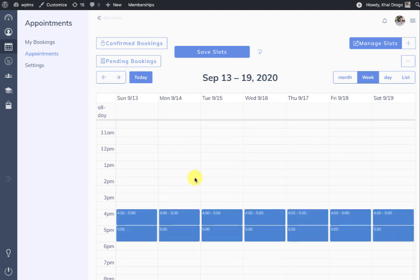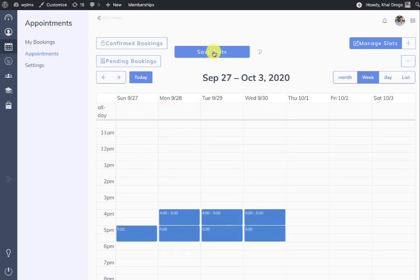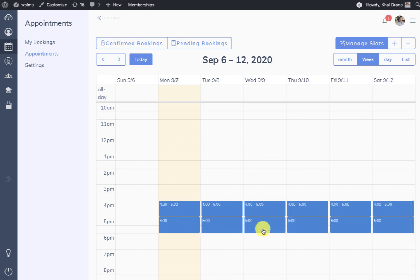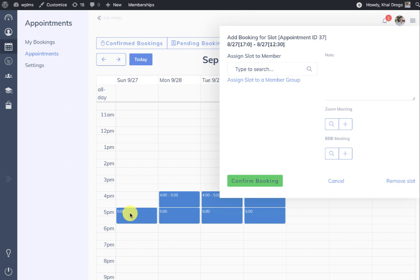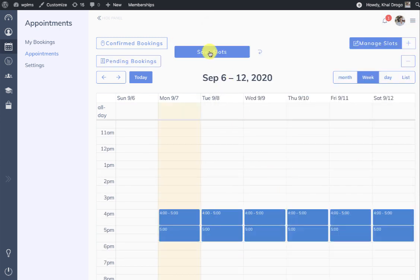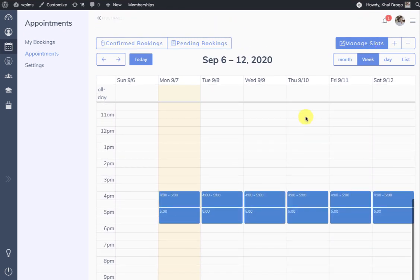If you want to remove slots on particular days — for example Sundays — you can simply click on those slots and remove them, then save. Once the slots are saved, each slot is entered into the database. You can remove a saved slot and it will show an option to confirm or remove. To undo, simply click the undo button.